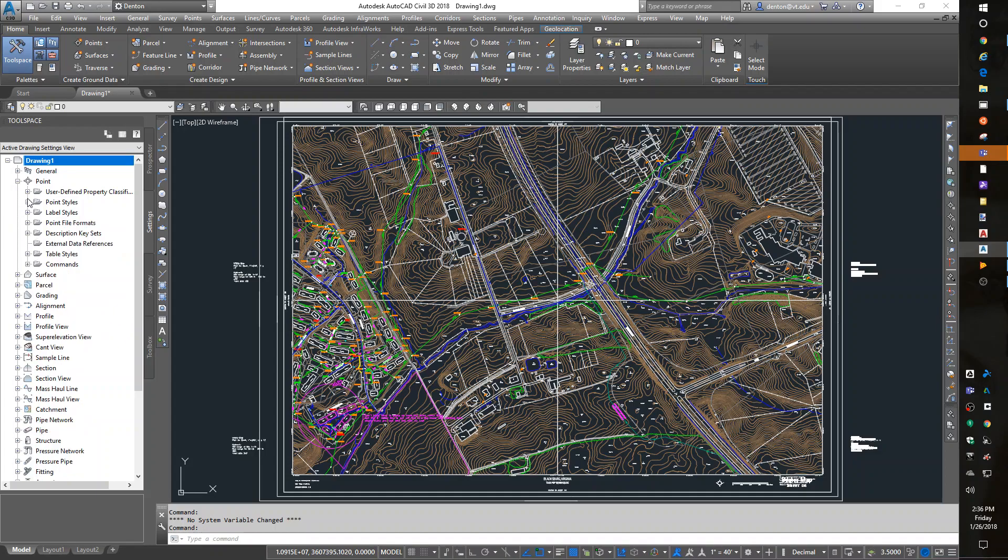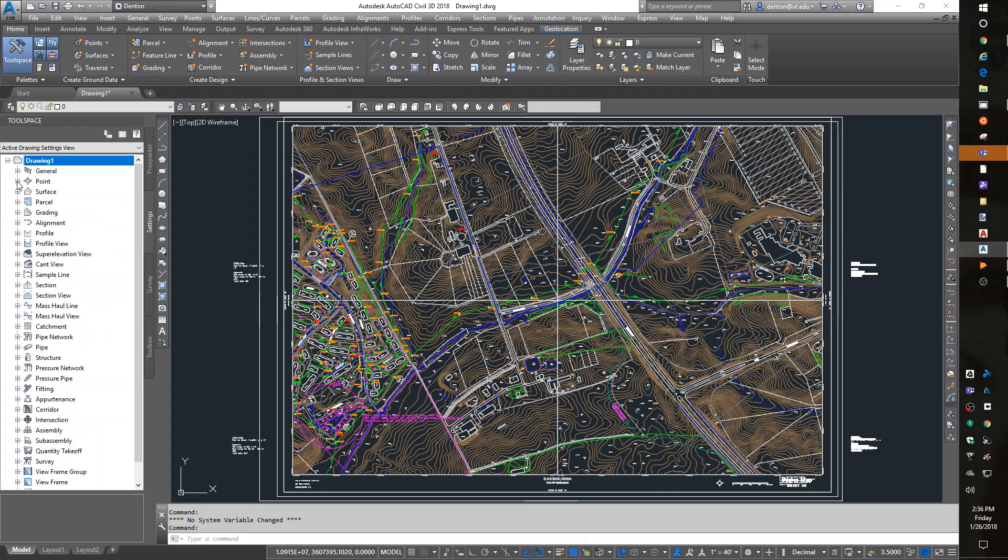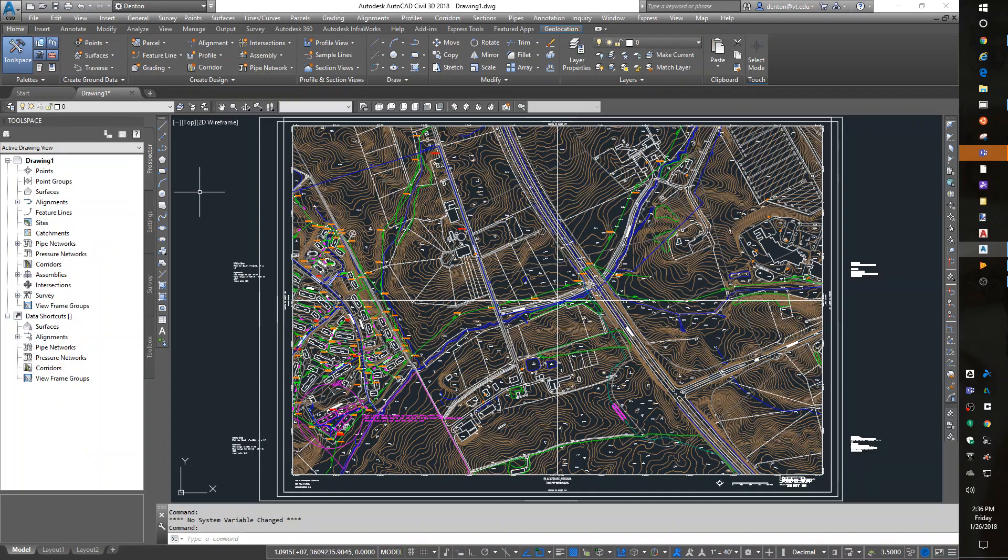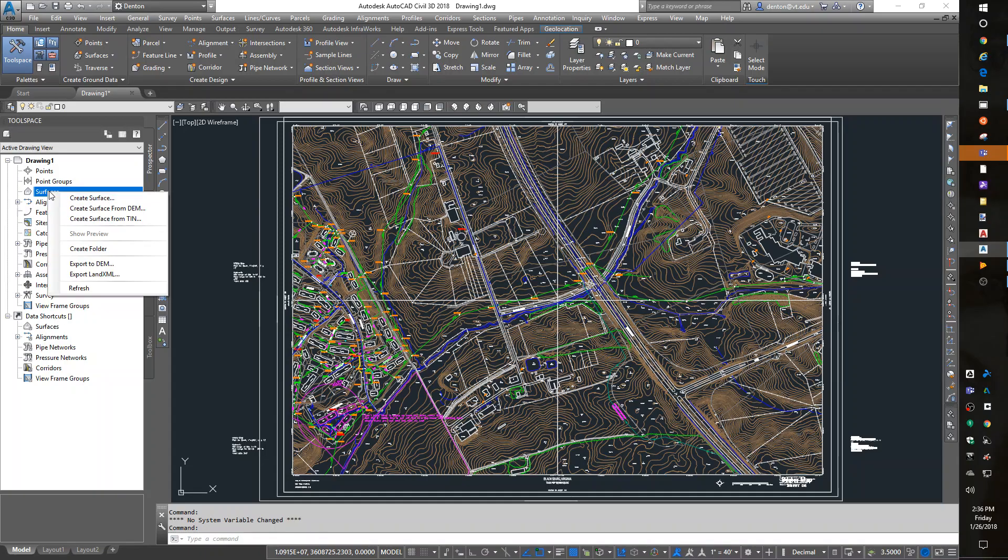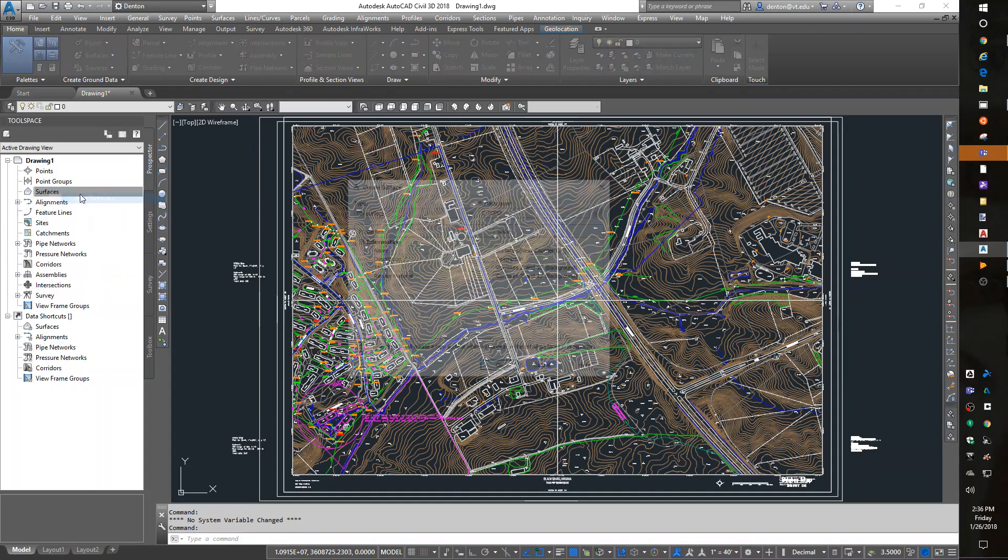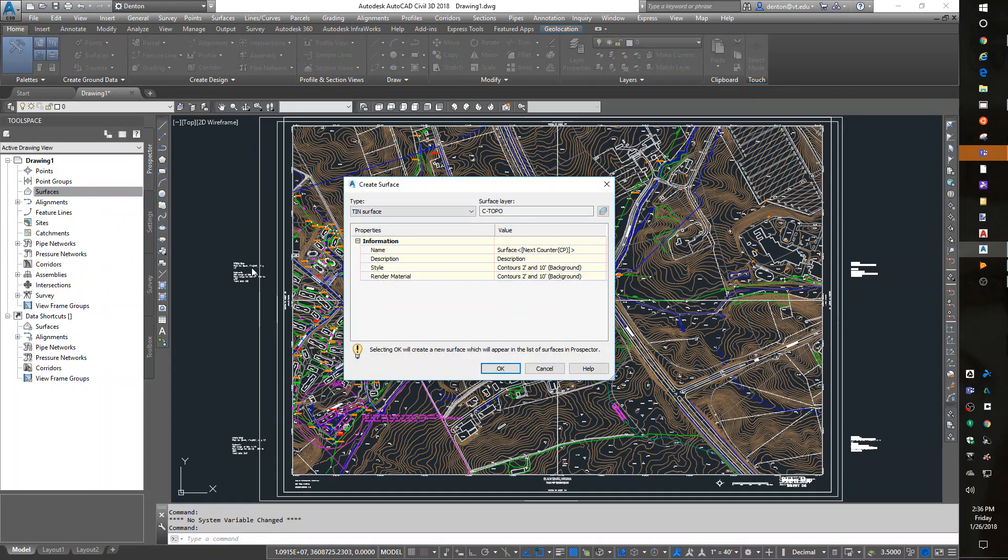Okay, what I'm going to do is switch to the Prospector tab in the tool space. In the Prospector tab is a surfaces section. If you right click, you can create a new surface.